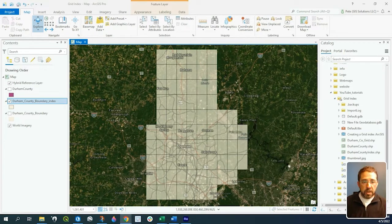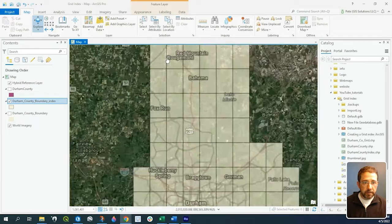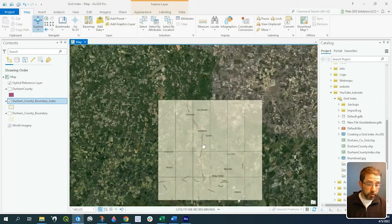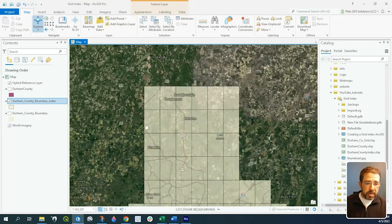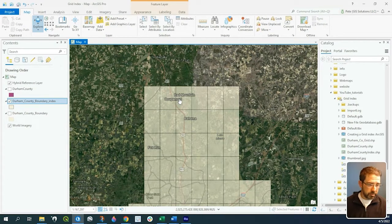In my previous video, we created a grid index for Durham County, and you can see here we have our grids. Say we want to do some edit checks — we want to go grid by grid and see if these have been verified, yes or no.